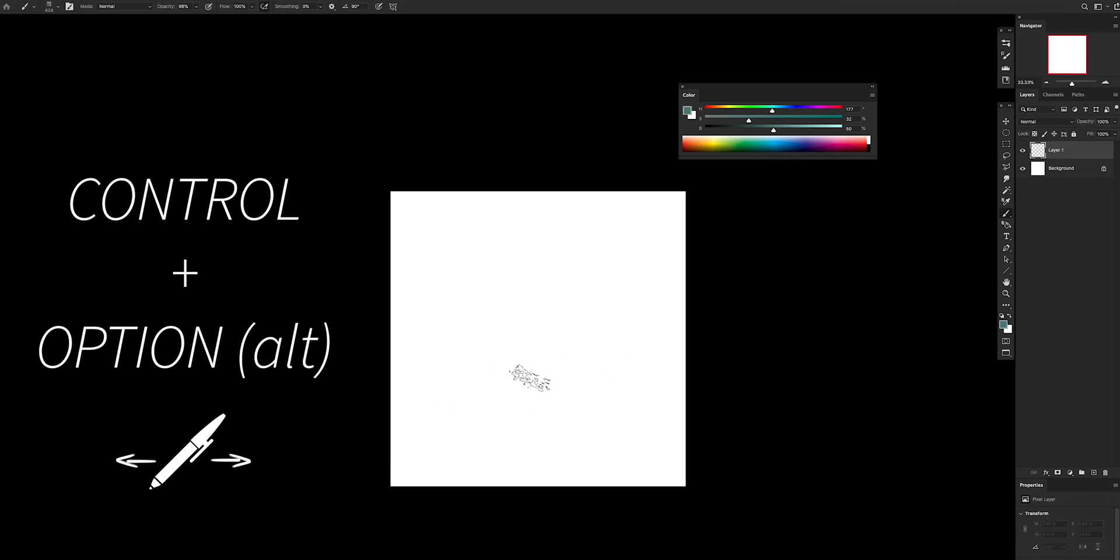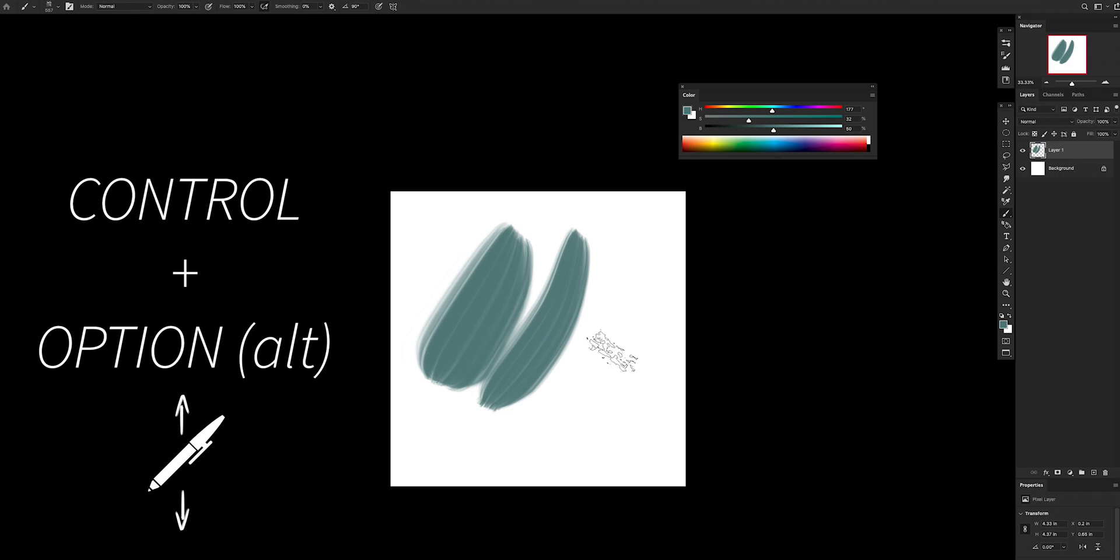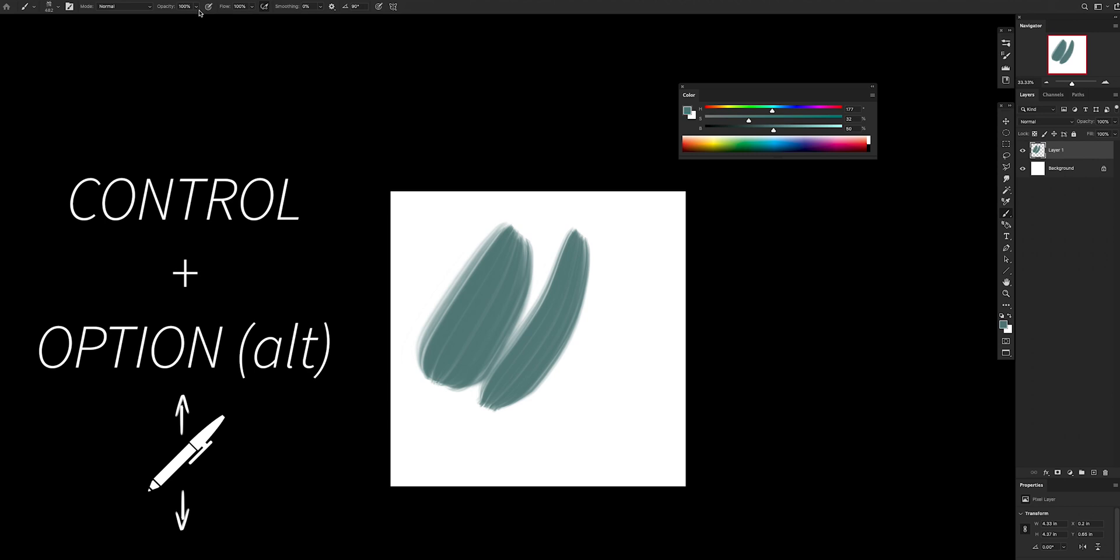Once you master this you're going to become super fast and it's going to save you lots of time. If you click control option and you go up and down, you're going to change your opacity instead. See, my opacity is changing from zero to a hundred. So make sure you lock right or left for the size, otherwise you might change your opacity accidentally. You can see the opacity here very quickly on the top left. Have fun with this tip.